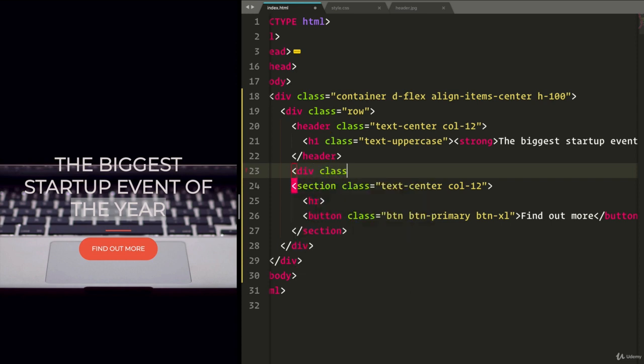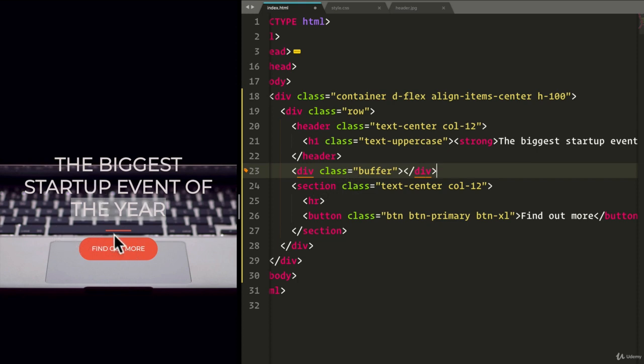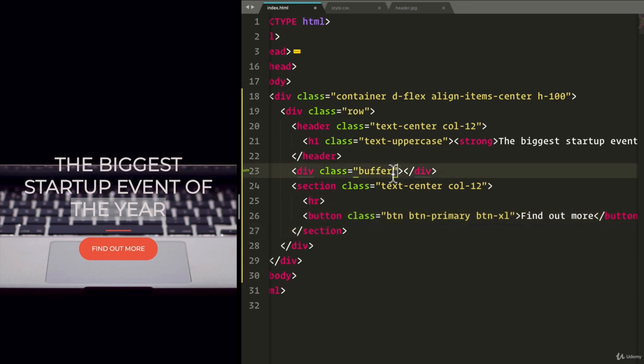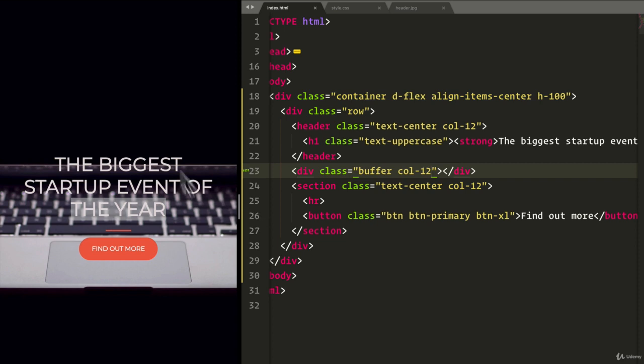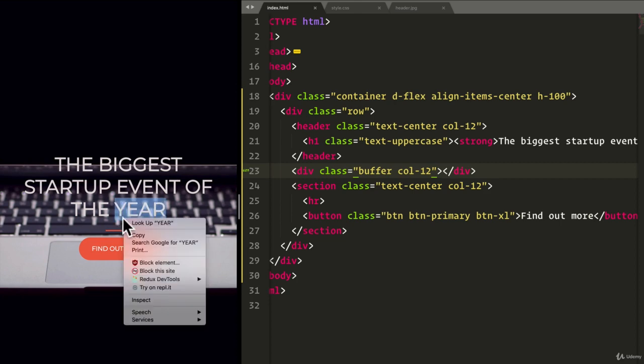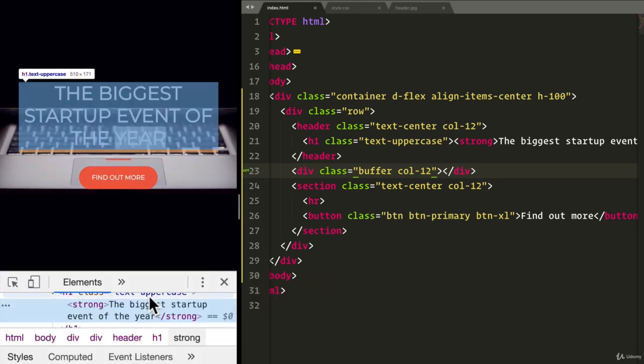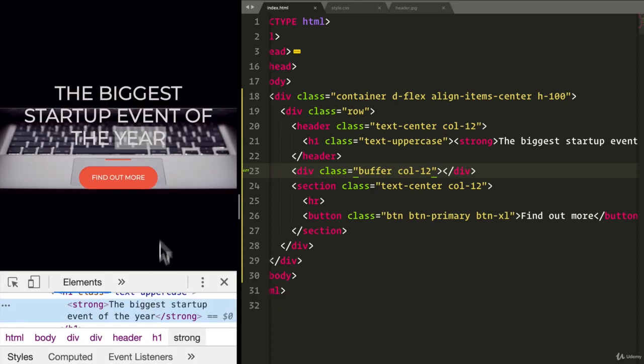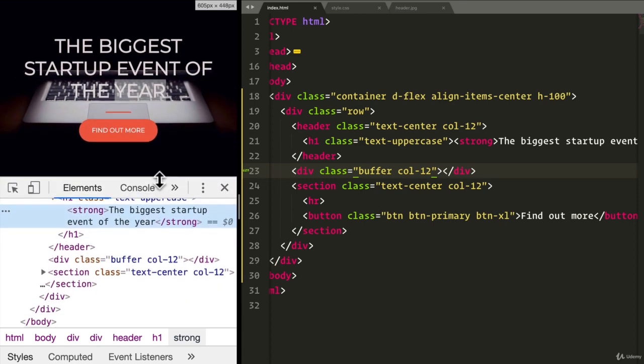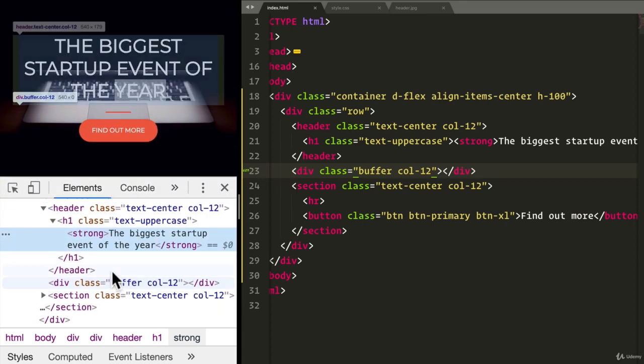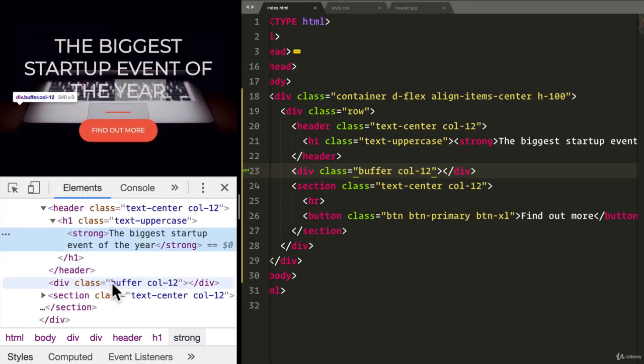So, we can create that fairly easily. We can just add a new div and we'll give it a class here of buffer that we'll have to write ourselves. And this buffer class will be in between the header and then the horizontal line and the button. So, let's also give this a column of 12 because we want to make sure that it covers the entire area. But right now, there's nothing. If I right-click here and inspect, you'll see here that I have the buffer, but the buffer doesn't have anything.